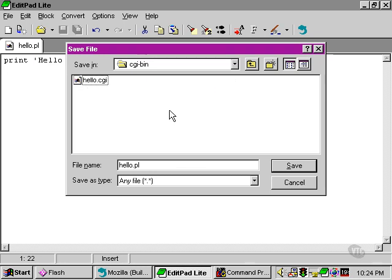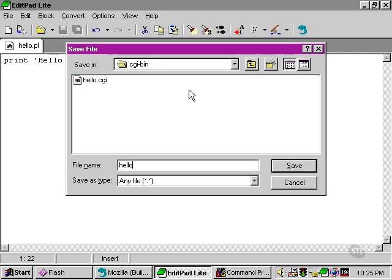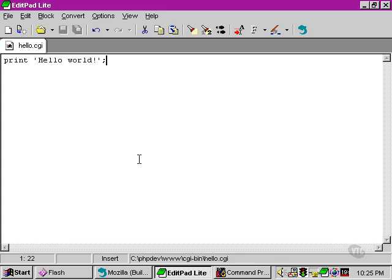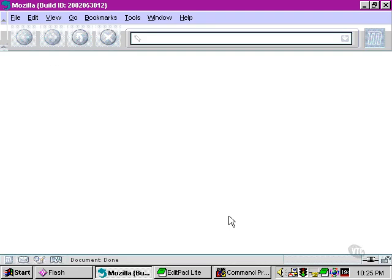Let's save that into the CGI bin directory under the document root, and we're going to call it hello.cgi this time. So we've saved our file, and now let's move over to our web browser. I'm using Mozilla, but any web browser is the same.